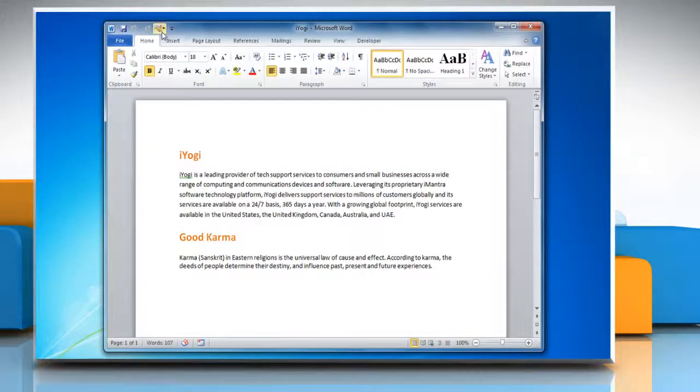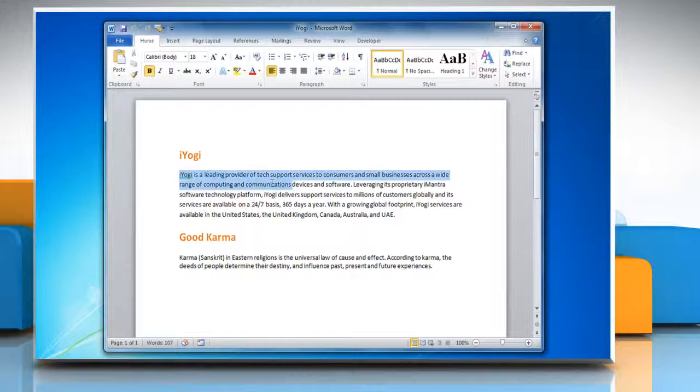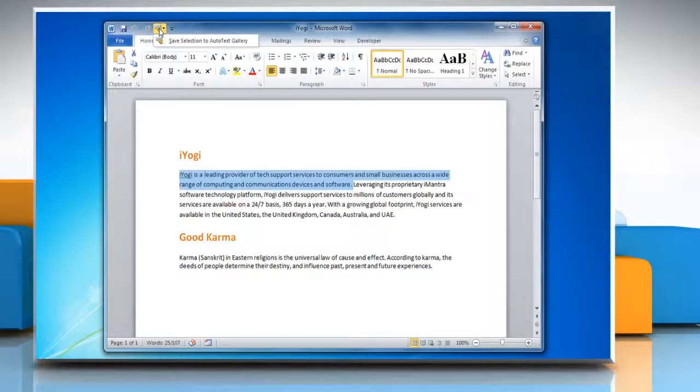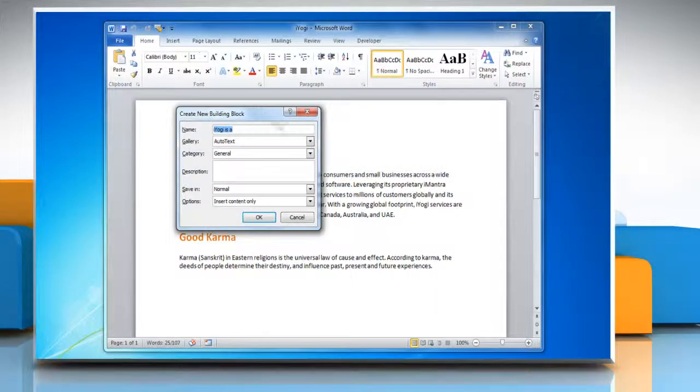The Autotext button now appears in the Quick Access Toolbar. Select the text that you want to add to the Autotext Gallery. In the Quick Access Toolbar, click Autotext and then click on Save Selection to Autotext Gallery.